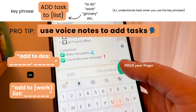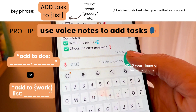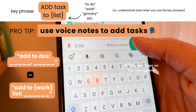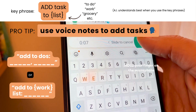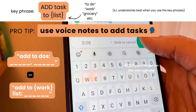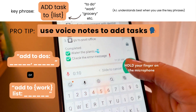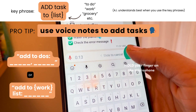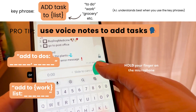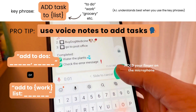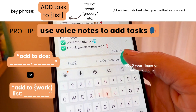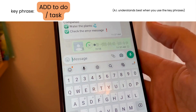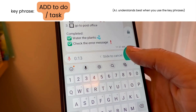It also understands voice messages you send it, so you can just hit the microphone in WhatsApp and say 'add to-dos, buy stapler and go to post office' or 'add to work list, send the agenda' and it will make those updates.